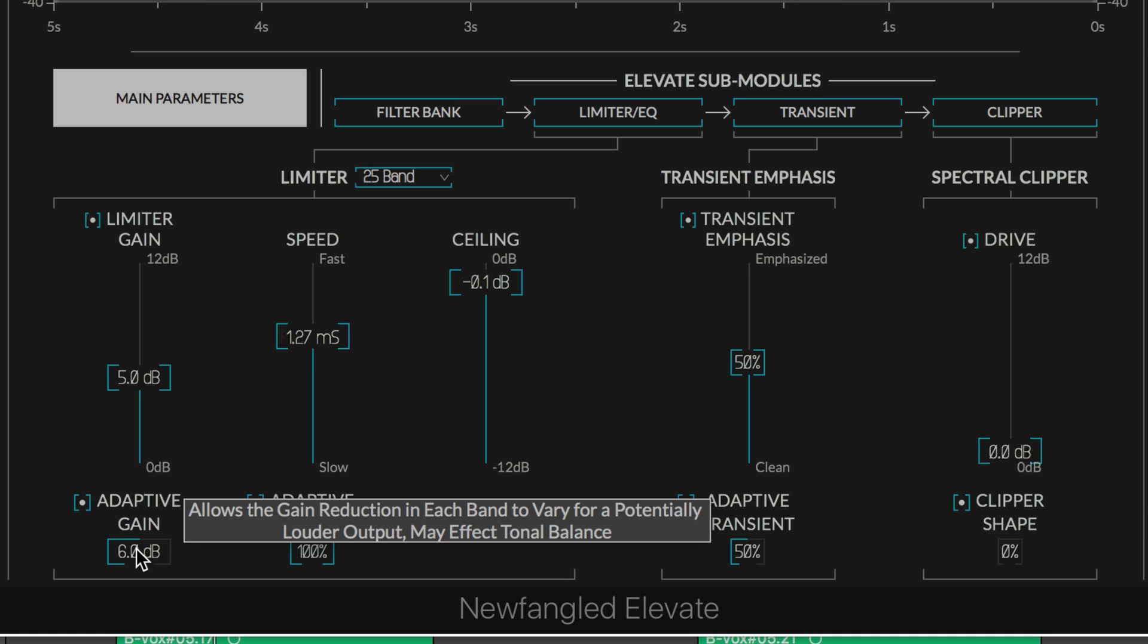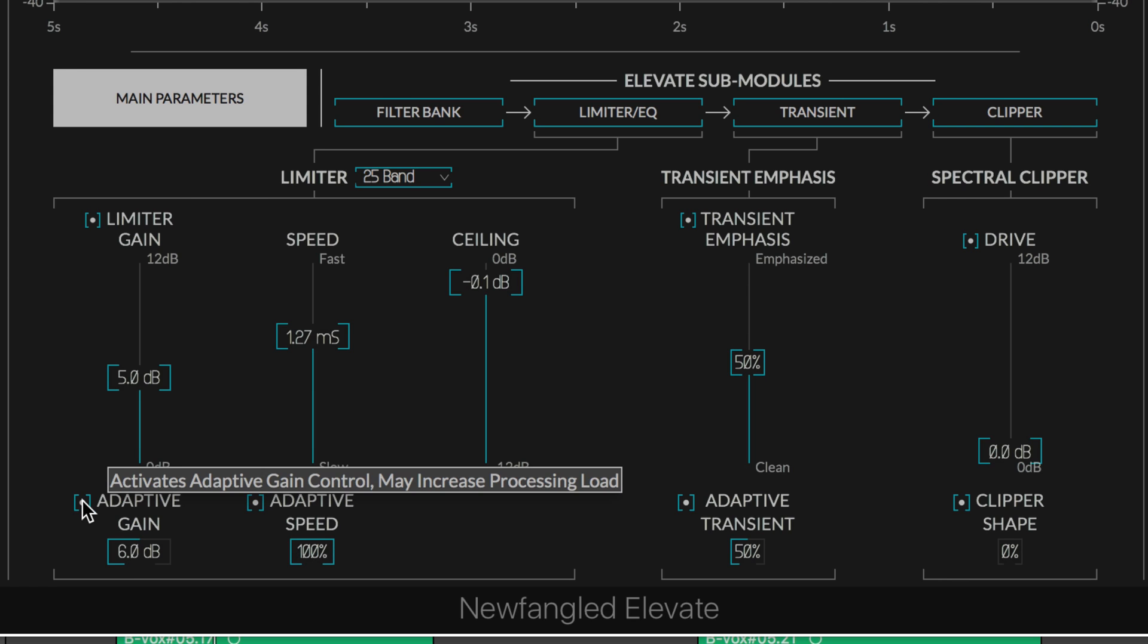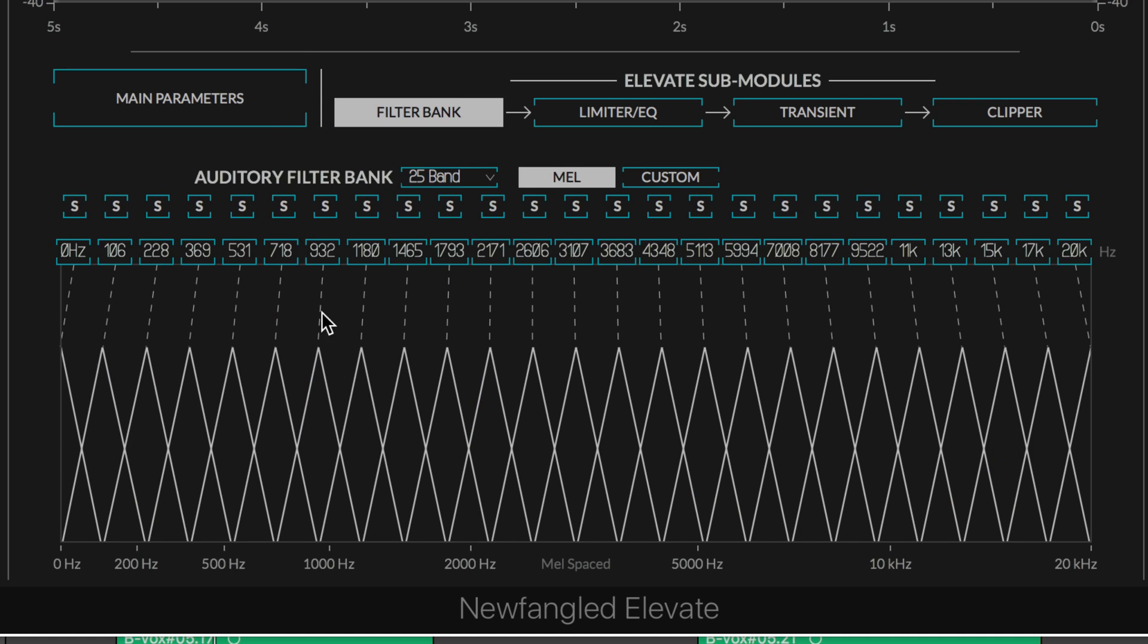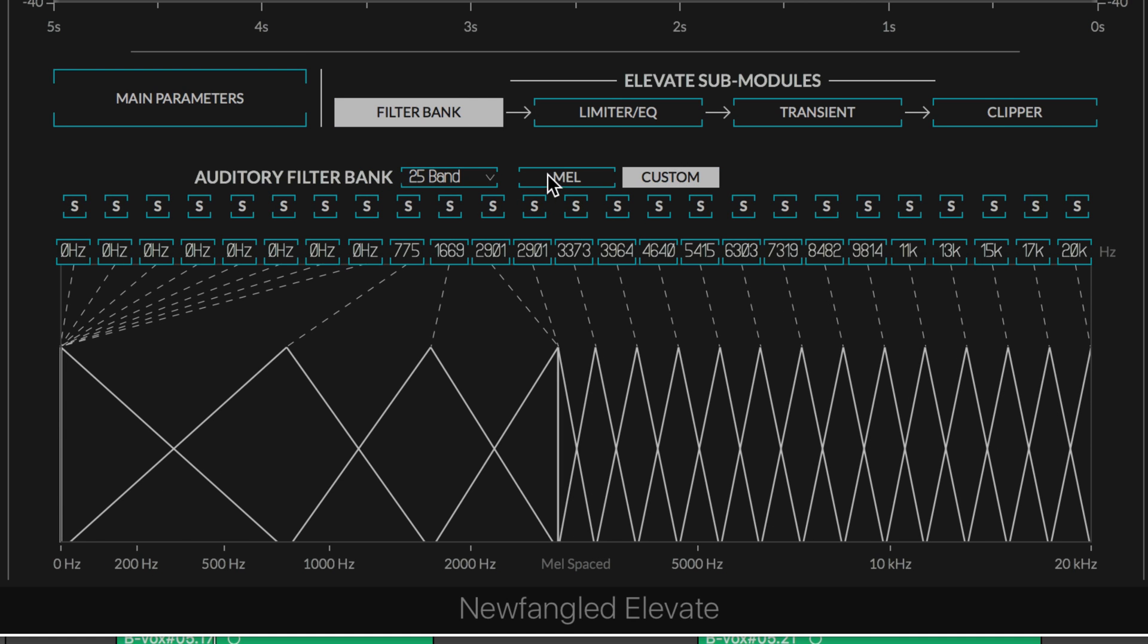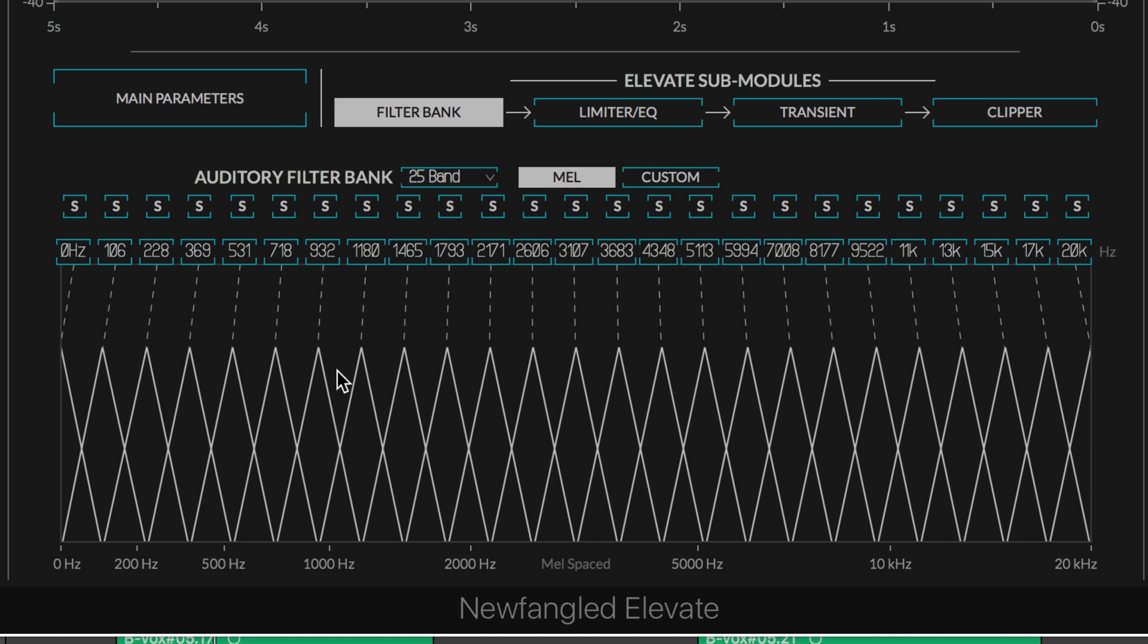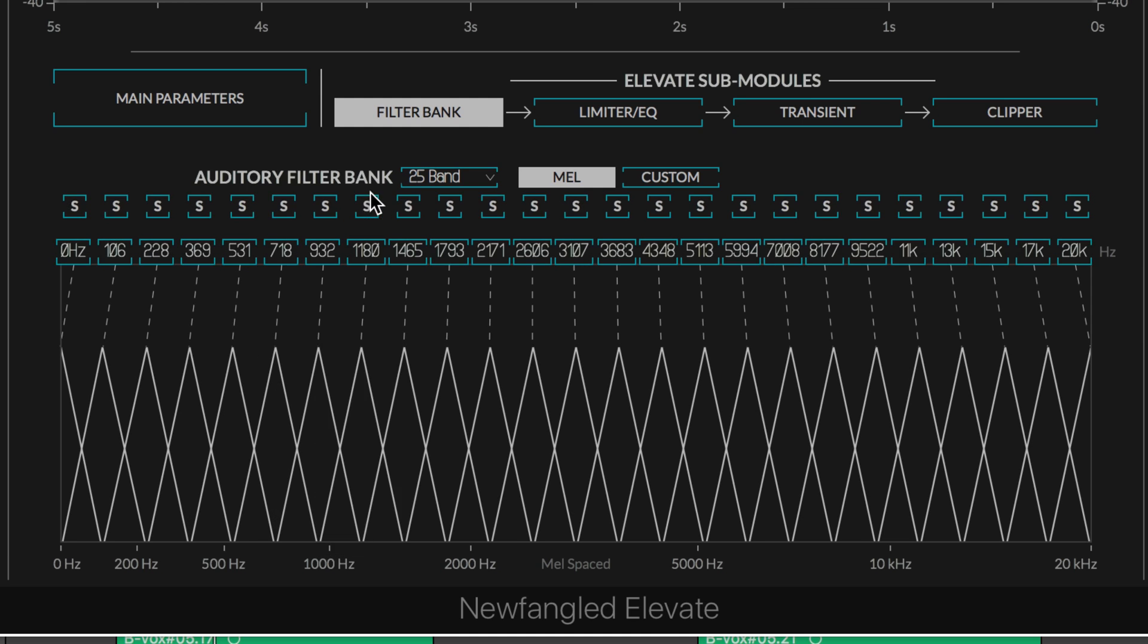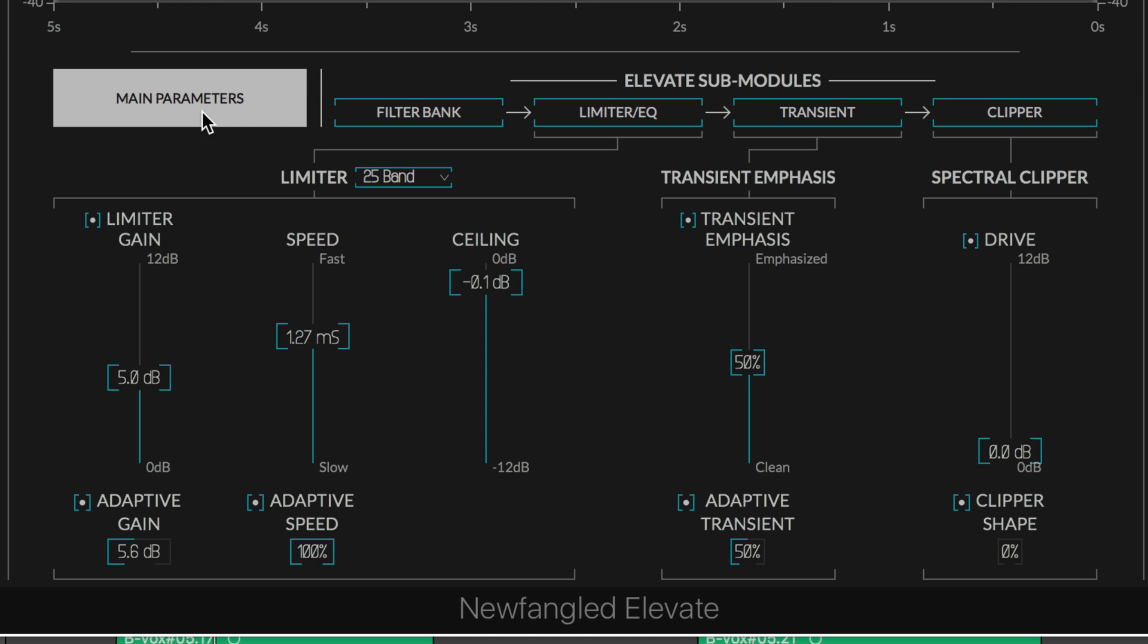We have this adaptive gain value which adapts the gain applied to each frequency band individually. This setting is the number of dB by which each band can stray from the others. It can be toggled on or off with this button and limits how much discrepancy we get between individual bands when they're being analyzed. Same thing with the speed algorithm.